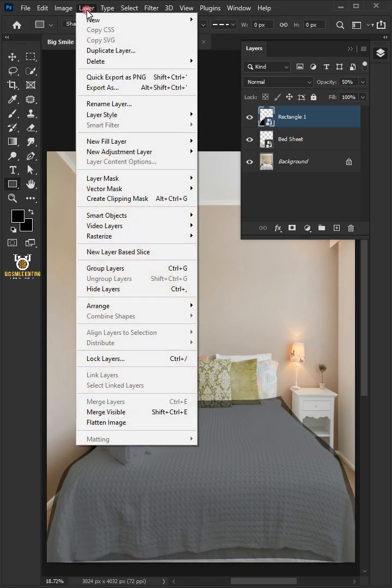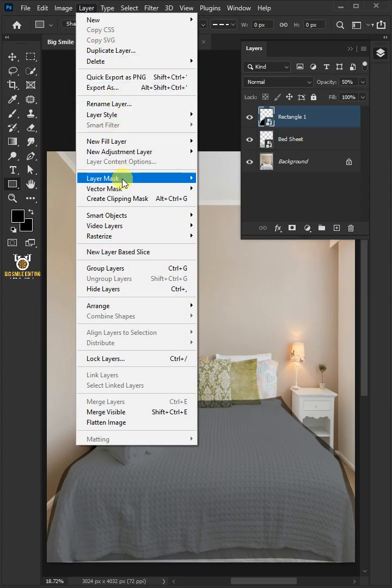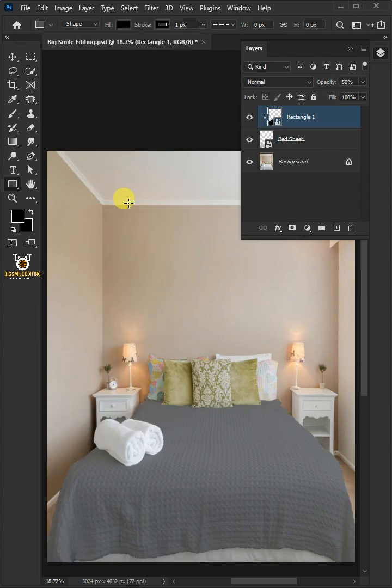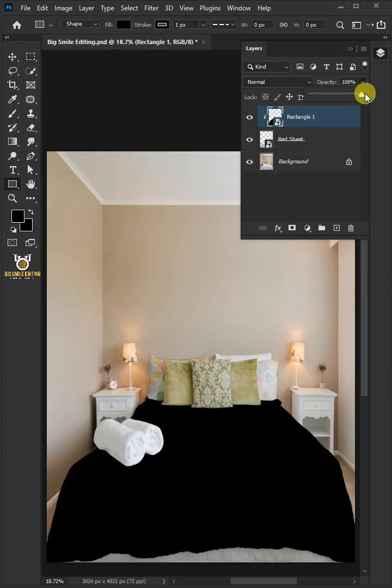Go to Layer and Create Clipping Mask. Set the opacity back to 100%. Double-click on this and rename it Pattern Image.